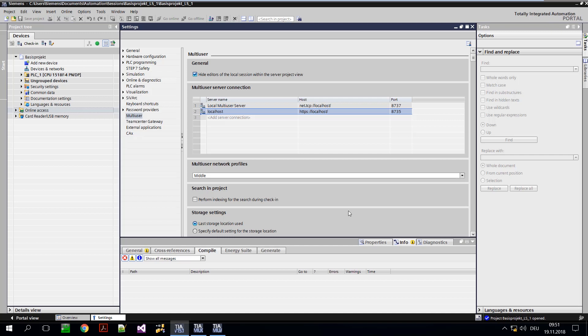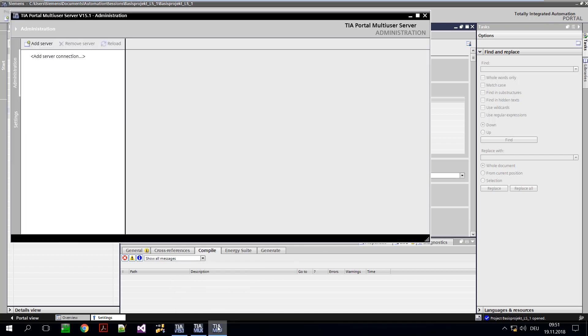Administrative tasks are performed by the multi-user administrator. For this purpose, a connection to the multi-user server must also be established from the administration tool.